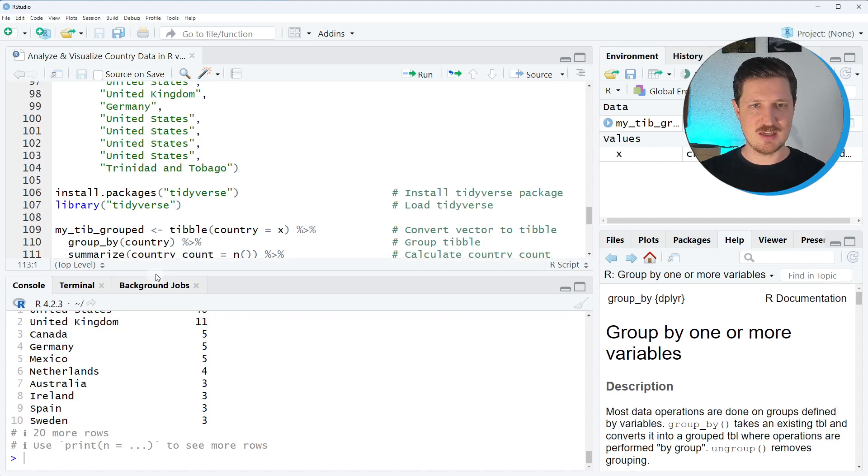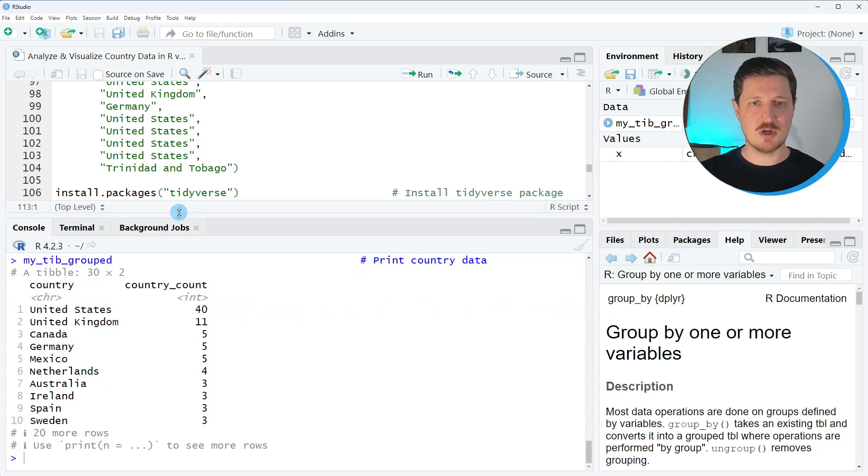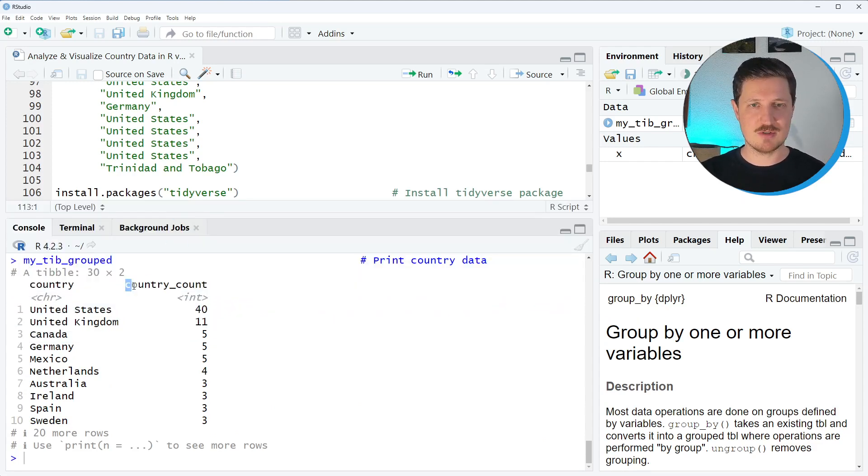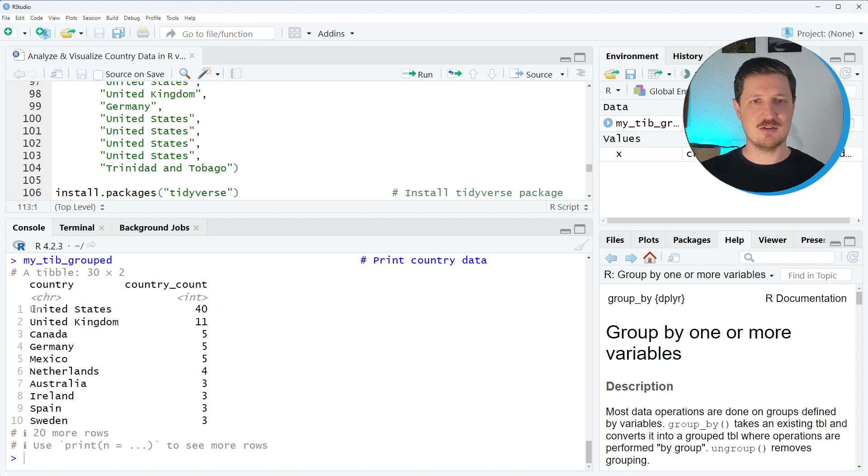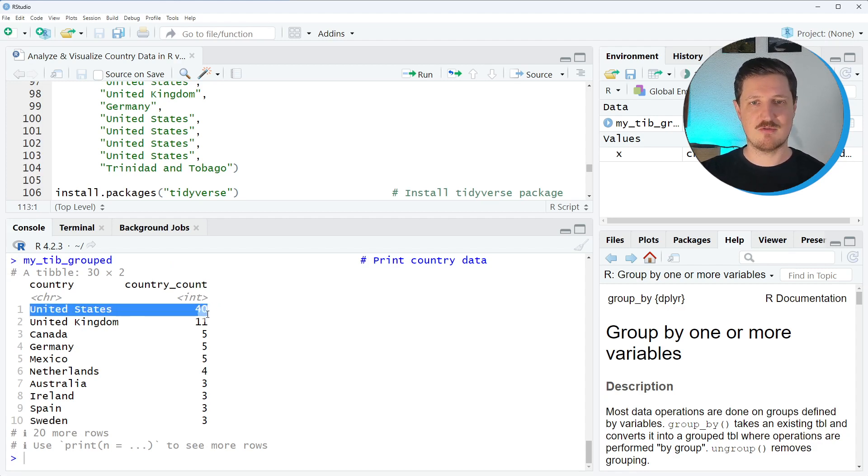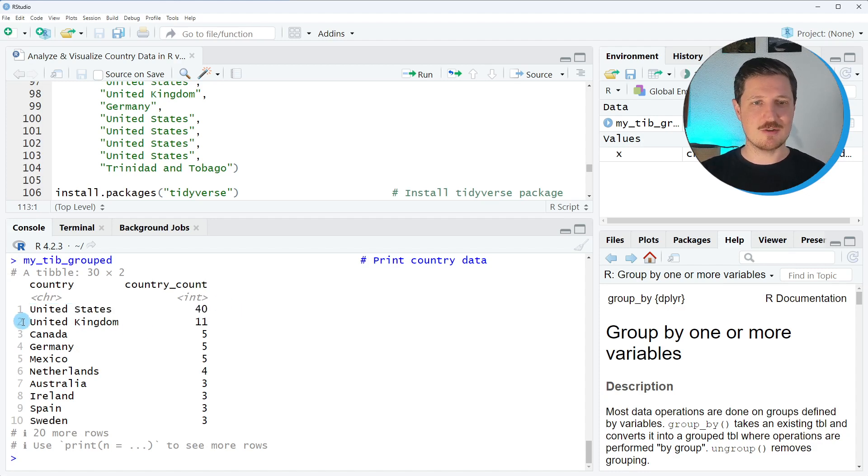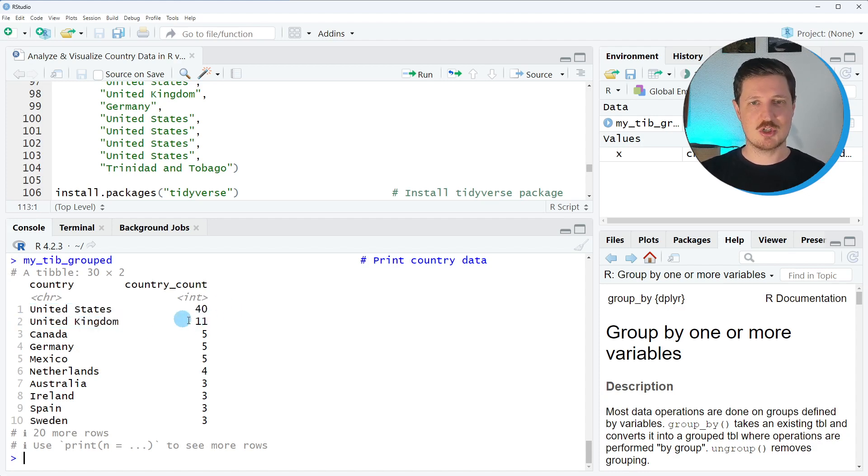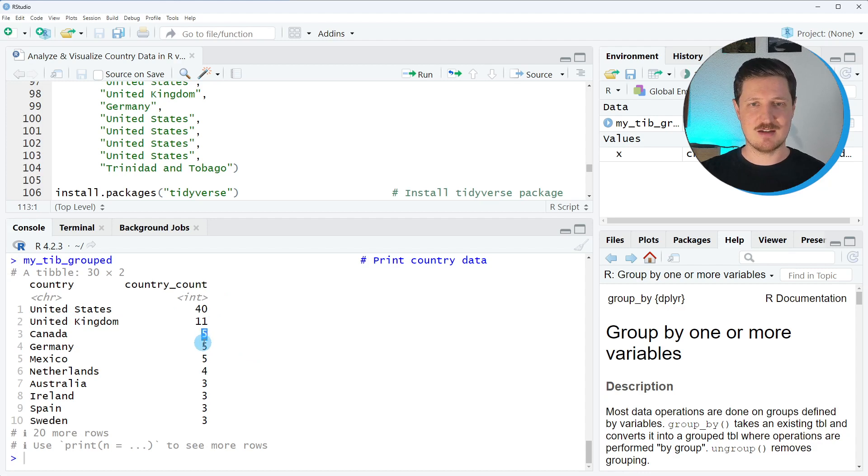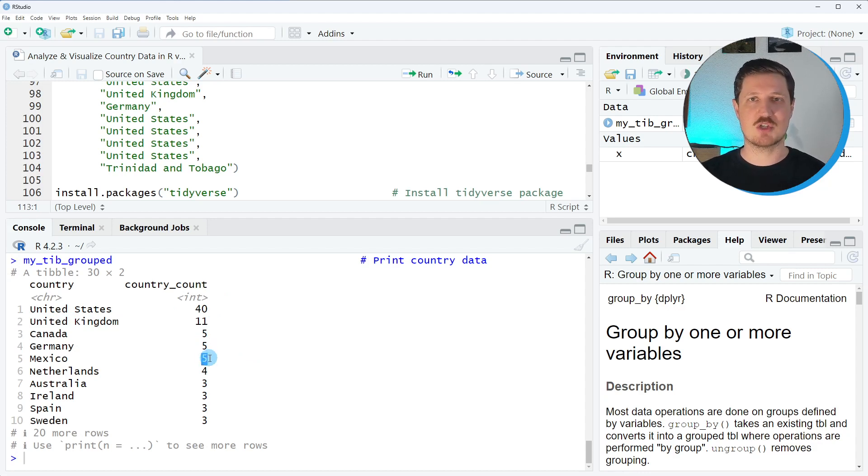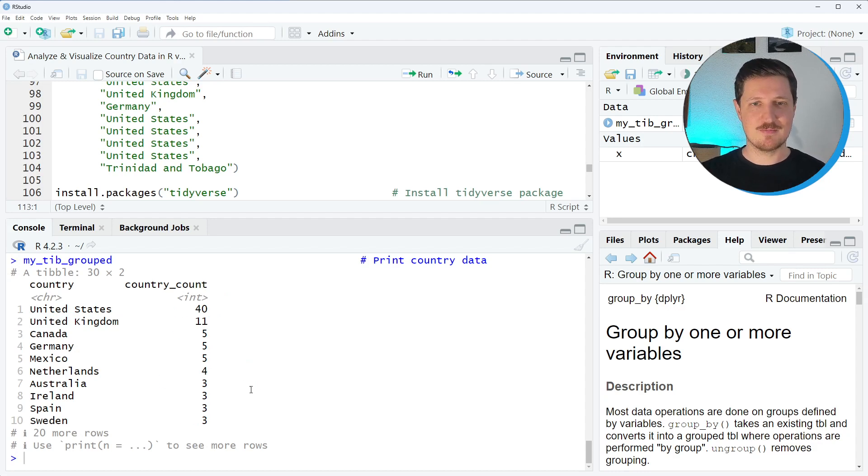Then you can see that we have ordered our grouped tibble based on the country counts and now you can see that the United States are represented the most because 40 out of the 103 participants are from the United States. The second place goes to the United Kingdom which provides 11 participants, then Canada, Germany and Mexico are all represented by five people and so on.